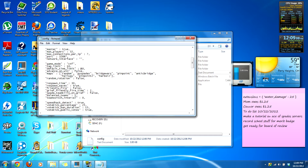Advance on win — basically if you get the cap limit, say 10 caps, you advance to the next map. We're going to enable this as true, so if we get the number of caps, we can advance.